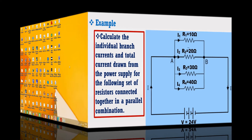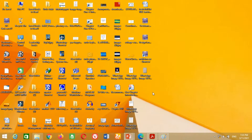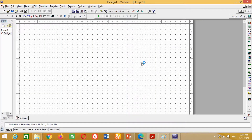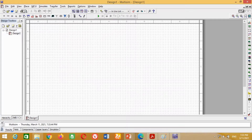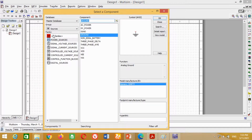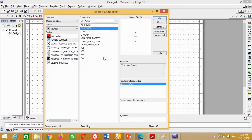Let's start. Just click on the Multisim icon to open it. As we need various components such as resistors, voltage source, voltmeter, and ammeter to design the circuit, just click on this icon having the name Place, then click on Component. A new window will open. In the Group section, select Sources. Then in the Power Source category, click on DC Power and press OK.